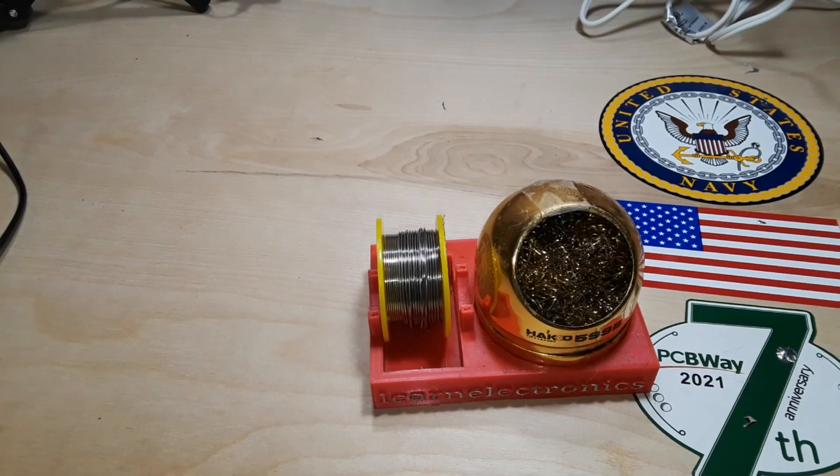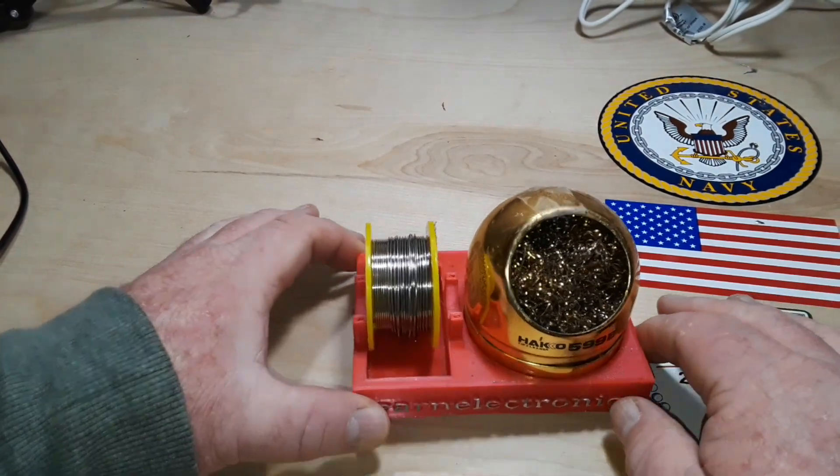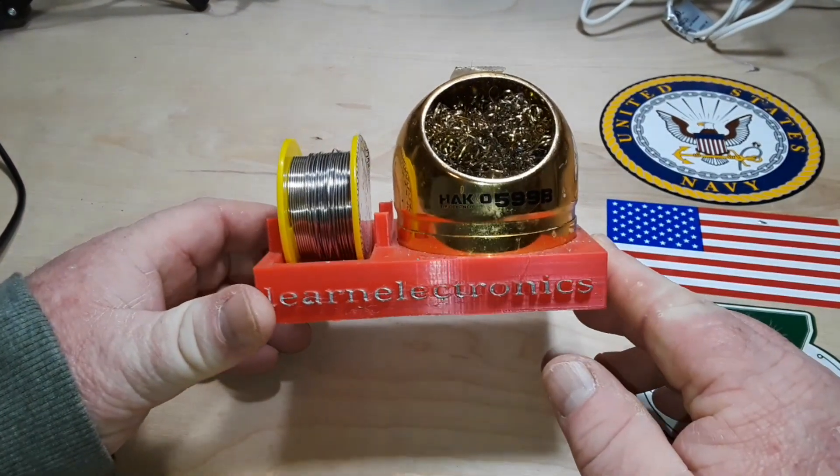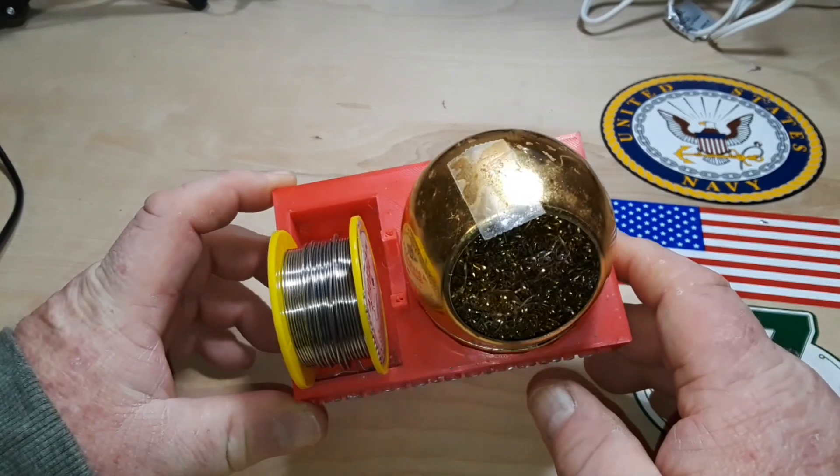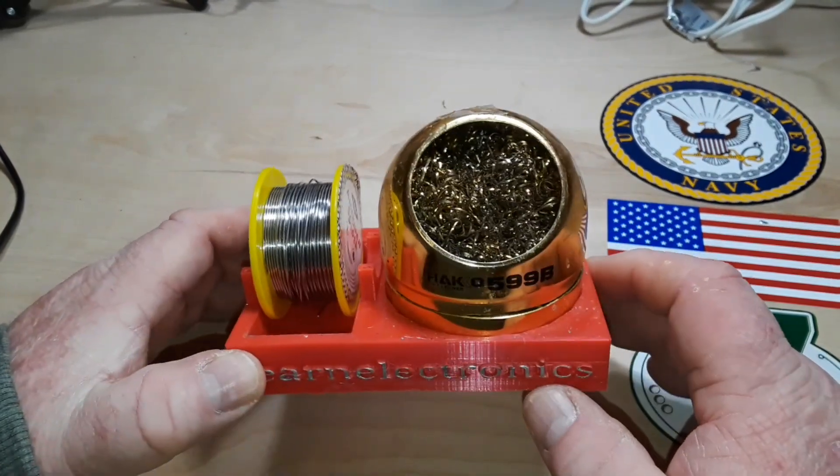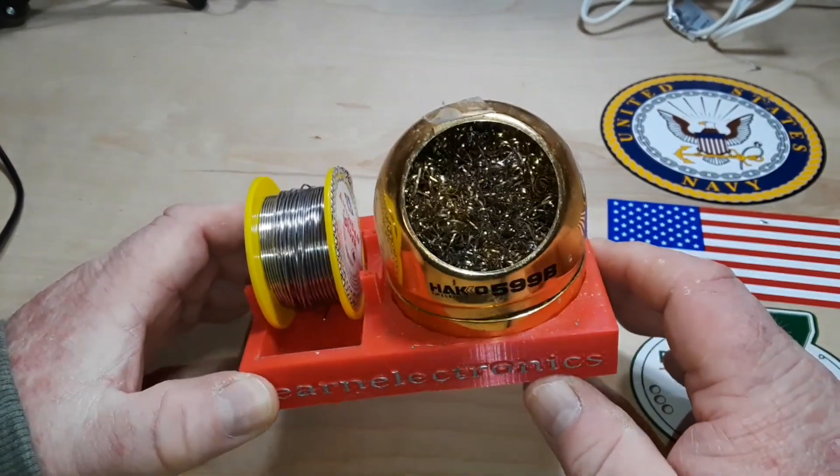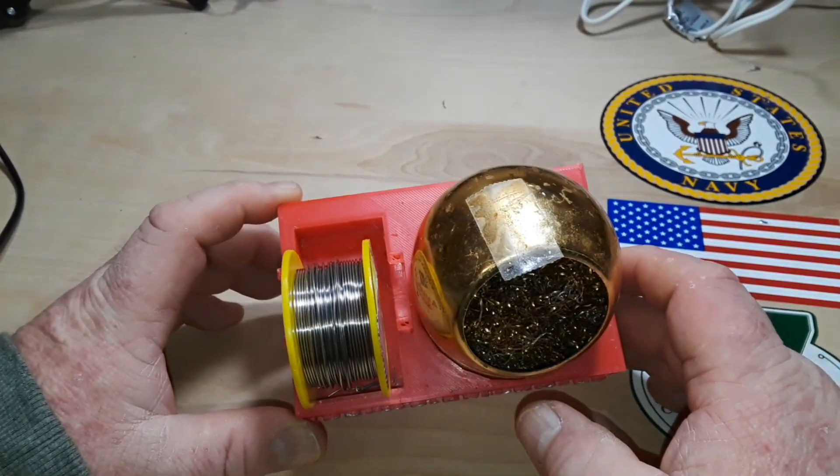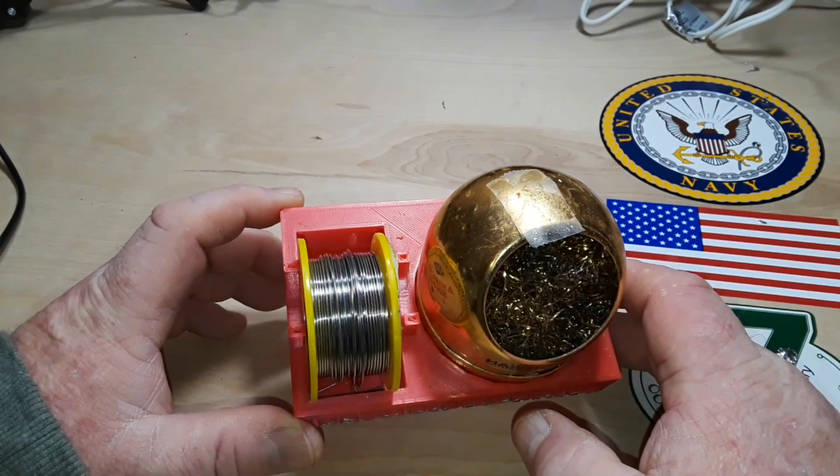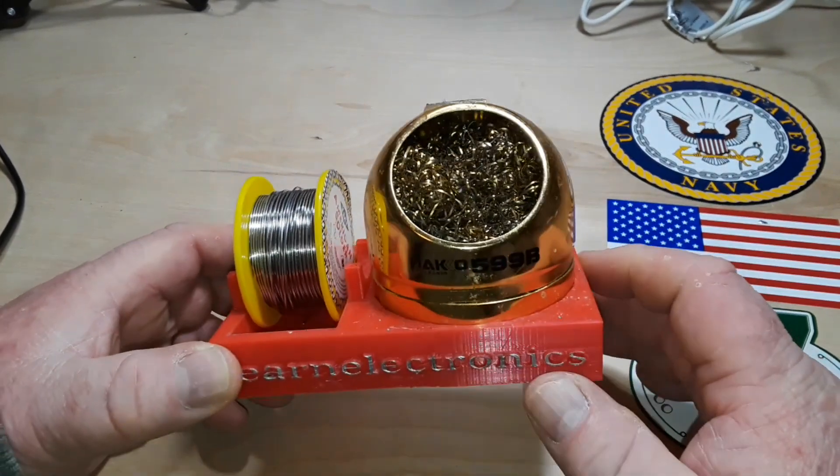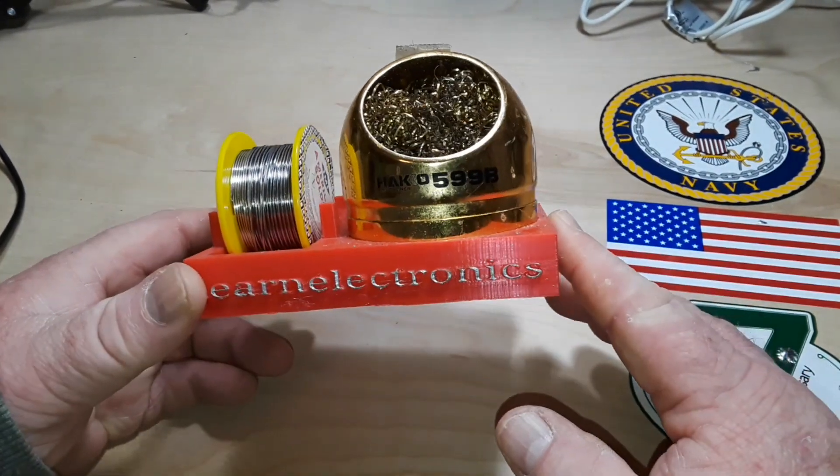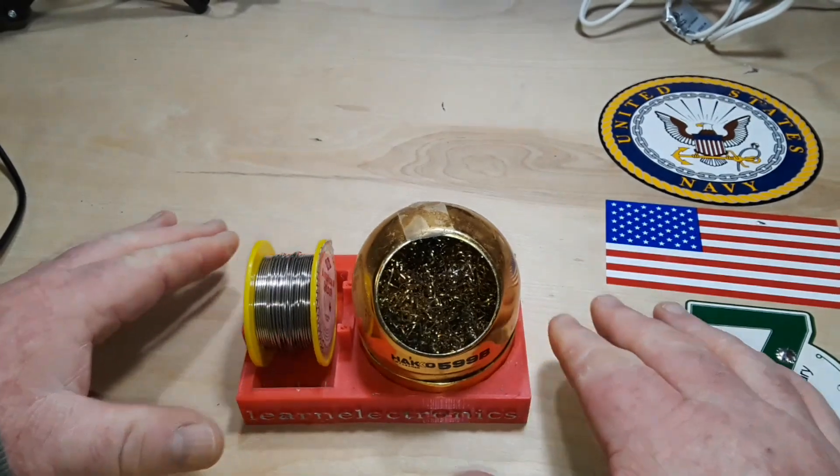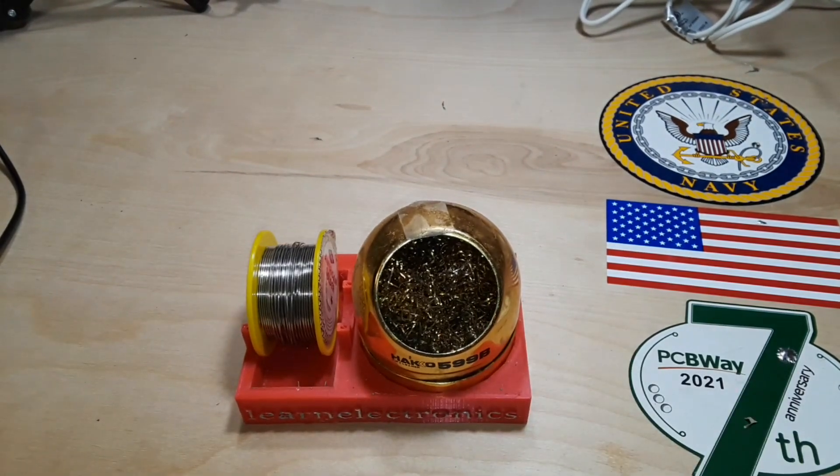Hey, what's happening guys? We made this solder stand a year or two ago and I've got a couple people that asked me if they could buy one. I don't really sell them. So I sent somebody the STL file. I decided, you know what, it is time for an upgrade.